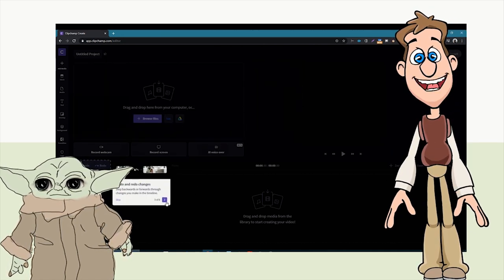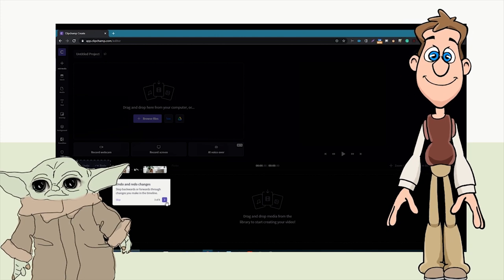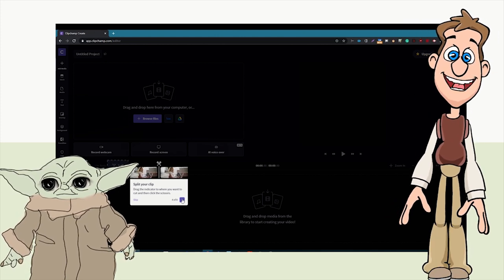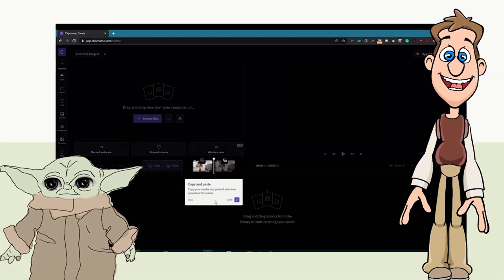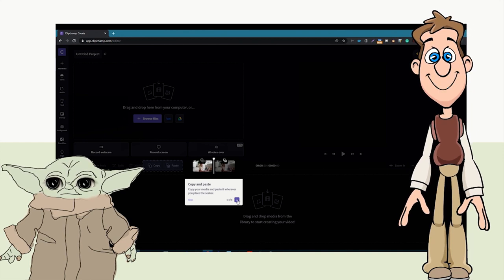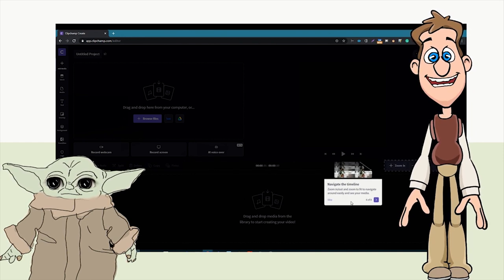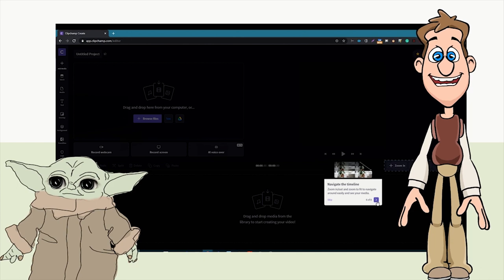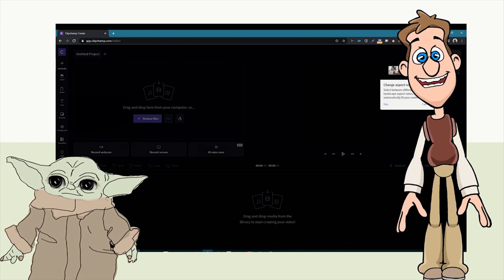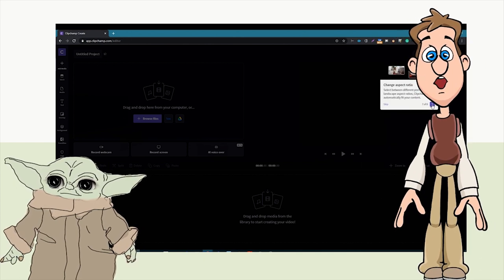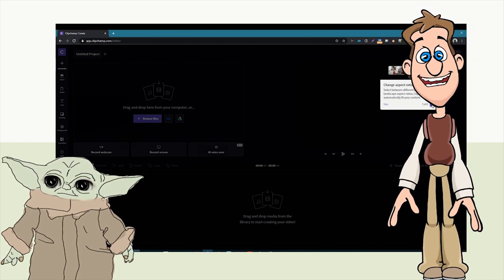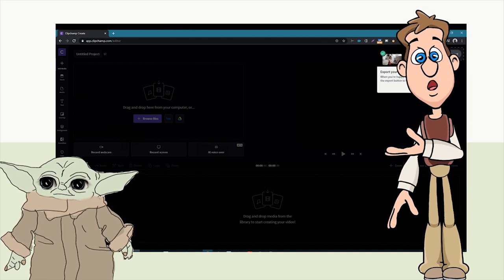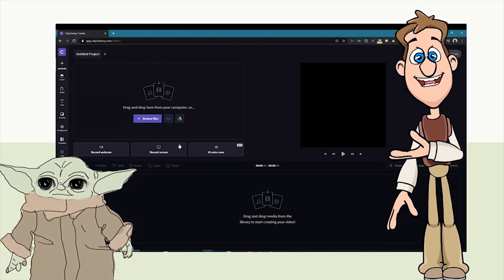Down here is our timeline where we can undo and redo changes. We can split our clip, copy and paste, and navigate the timeline — zoom in and out. Up here we can change the aspect ratio, so it can be vertical or square. Finally, we'll want to export our video.